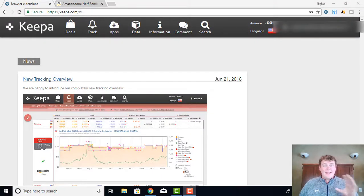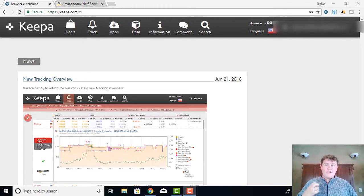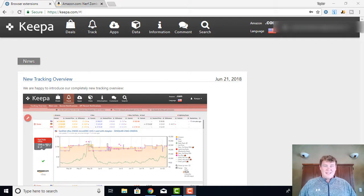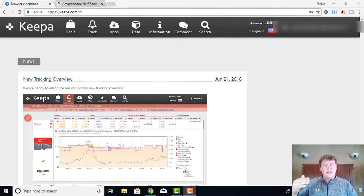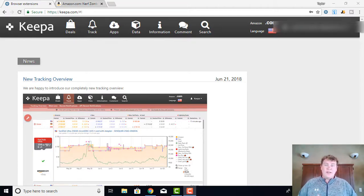Hi, how's everybody doing today? Taylor Dunn coming at you from Team Cheddar. Today I'm going to be going over and showing you probably the most used tool in our Amazon business, and that is going to be Keepa. You may be new to this, you may have never heard of Keepa before. I'm going to give you an overview of what Keepa is, how it works, and then show you how we use it in our business and how we set up our Keepa charts.